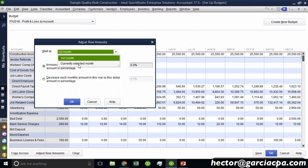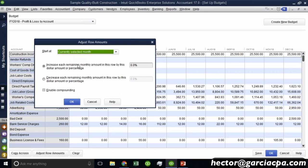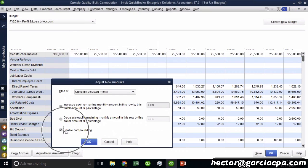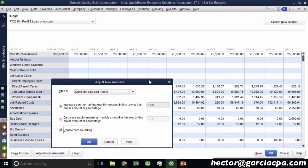Now, if I select this second option called currently selected month, which happens to also be January, we can also enable compounding. So enable compounding would be that it not only increases it by 2% across the board, but it also increases it by 2% upon itself. So it would be 2% times 2% times 2%. So you'll get this sort of exponential increase.